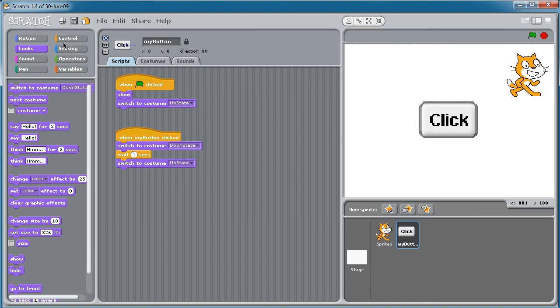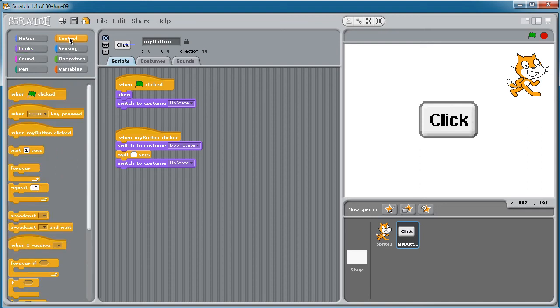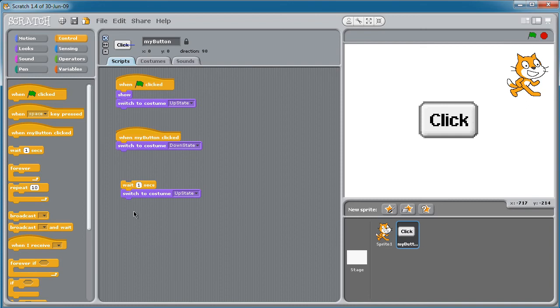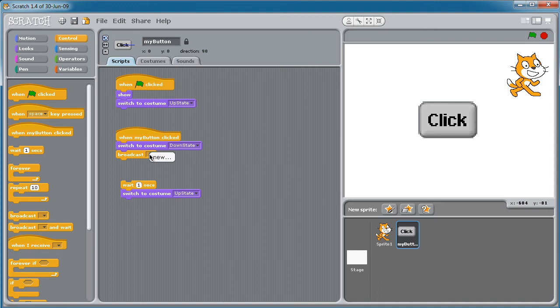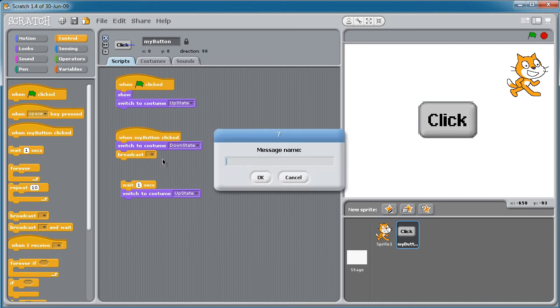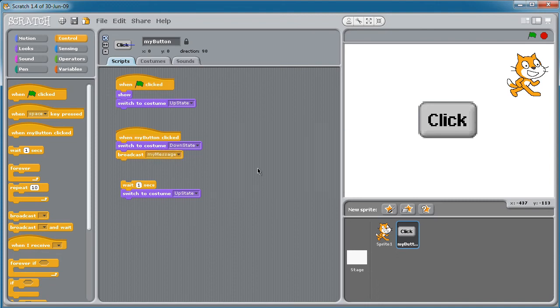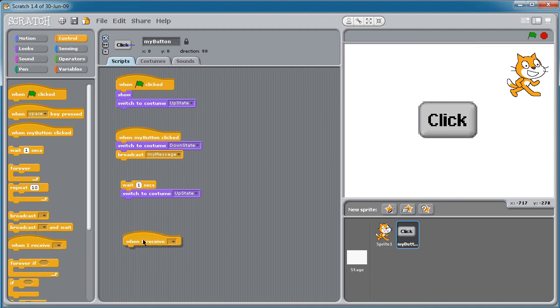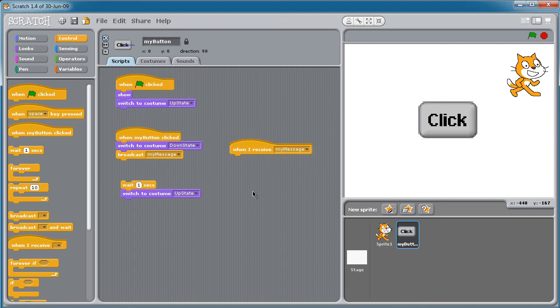Like I said, I tend to use Messages a lot, so under Control, we could have when the button is clicked, instead of waiting and switching its costume back, we can have it broadcast a message, and we can call that message anything we want to on the fly, as you see here, MyMessage. And then whatever we want to happen, the sky's the limit, we would just set another control block on that machine, or on that sprite rather, such that when it receives MyMessage, what do you want to have happen?